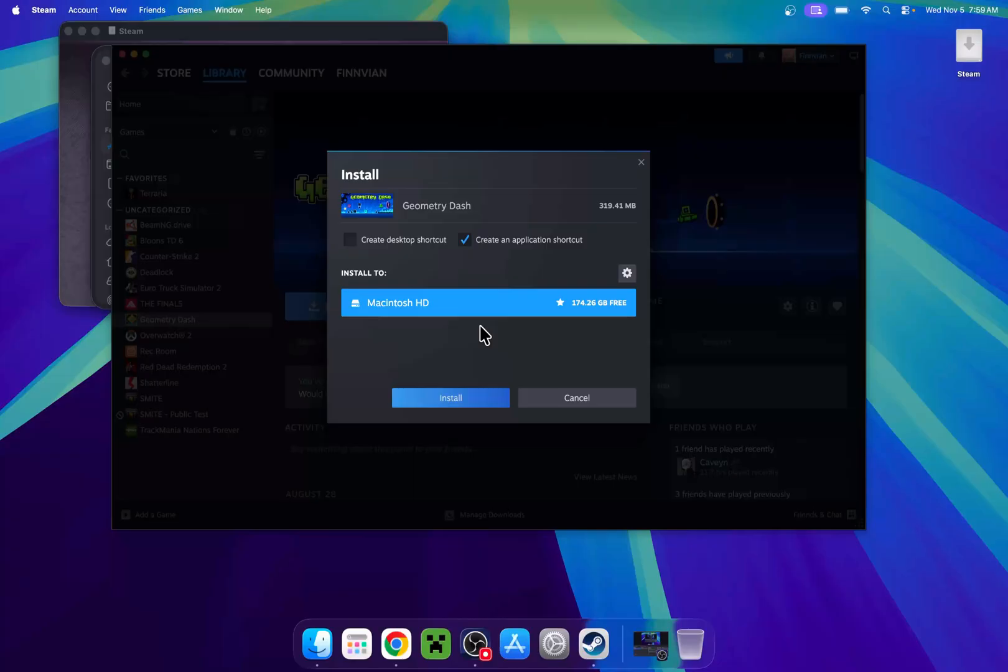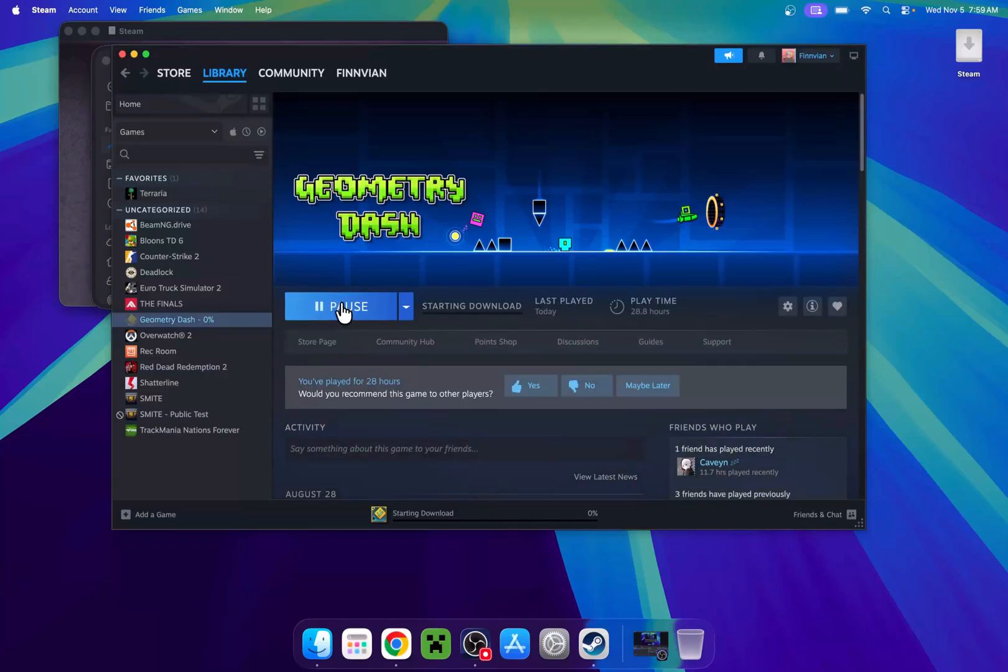This should be fine for you as this is a Mac. I don't expect you to have different drives, but if you do, you can choose one. But I'll just click Install.